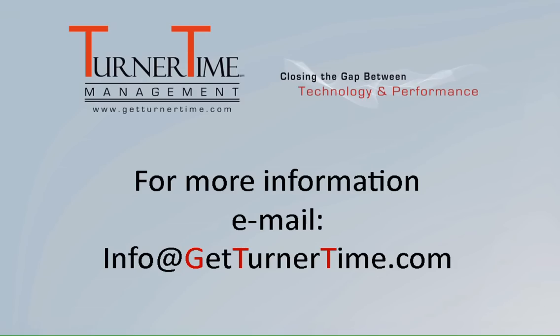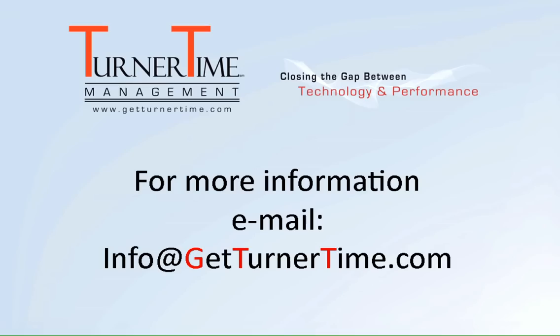If you have any questions, please email info at getturnertime.com. Thanks for watching and have a productive day.